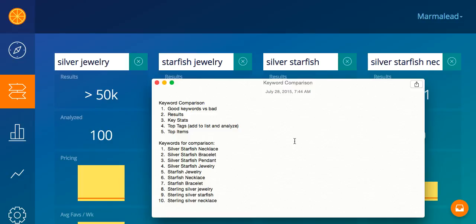We're going to cover good keywords versus bad ones, results, key stats, top tags, top items, and I have a little list of keywords for comparison because you're going to definitely want to come to this with some ideas of what you want to look at.